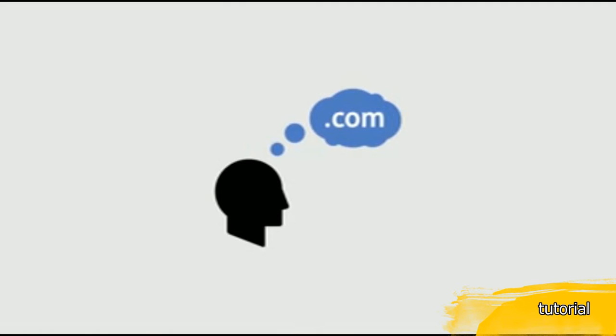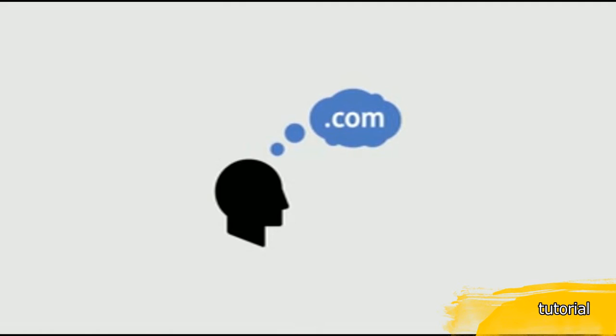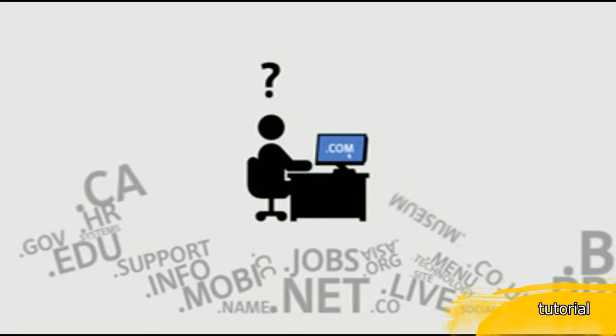Bear in mind that almost everyone automatically types in .com without thinking about it. And browsers automatically go to the .com if another extension is not specified.